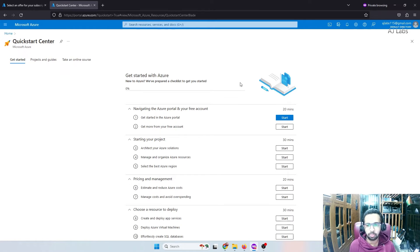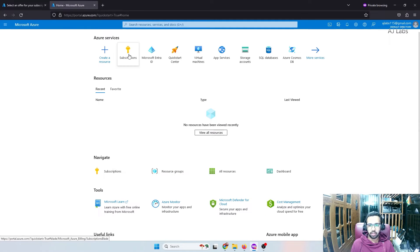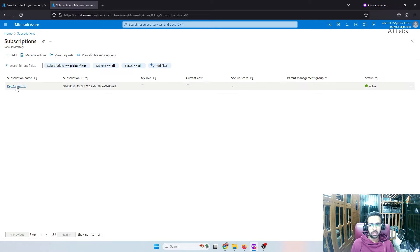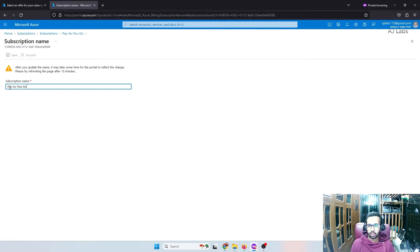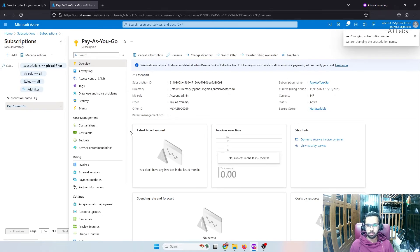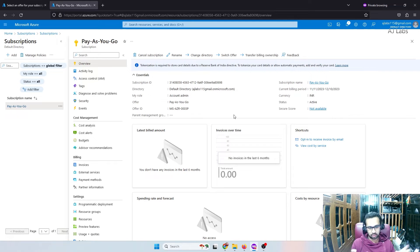By the way, this is not a paid video from Canara Bank. I now have my subscription and I can go check it in the subscription area. Usually it's called pay-as-you-go, but I'll rename it to 'Canara virtual debit card pay-as-you-go.' This makes more sense because you can have multiple subscriptions, and naming it clearly helps you understand which card is being debited.